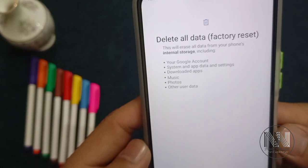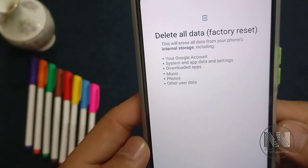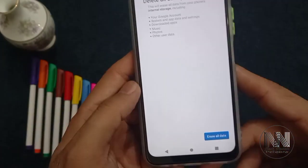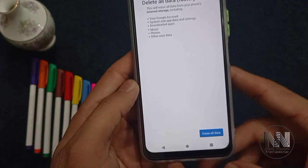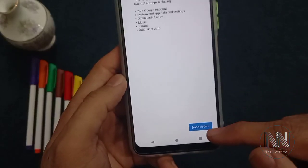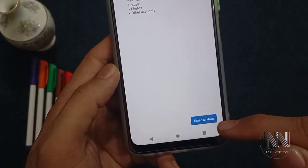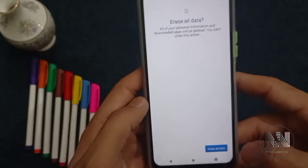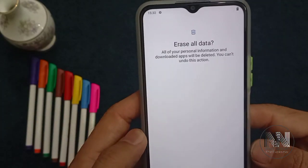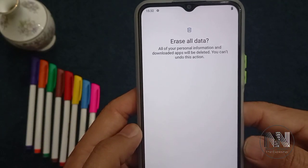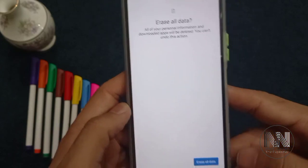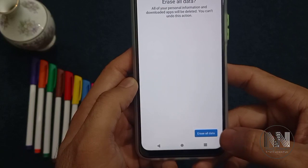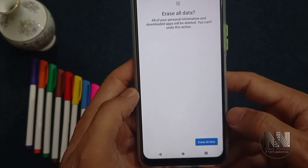It gives a warning that all of your accounts, system settings, downloaded applications, files, music, photos, and other user data will be lost. If you are comfortable and sure, click the blue button — Erase All Data. It will ask for confirmation again, and if you are pretty sure, click on Erase All Data again.